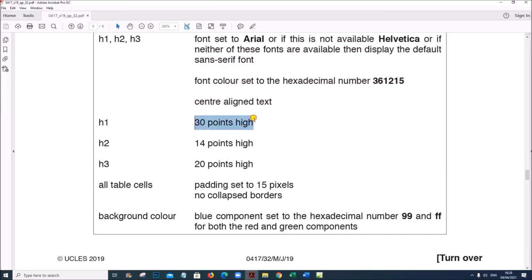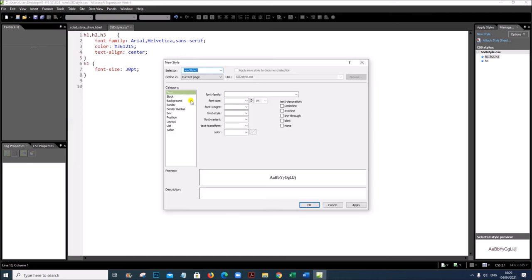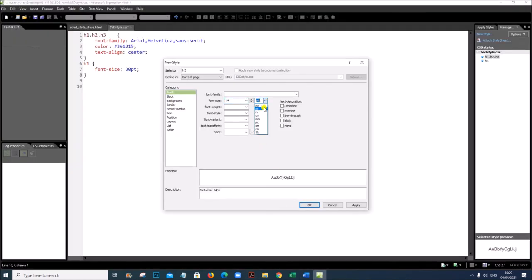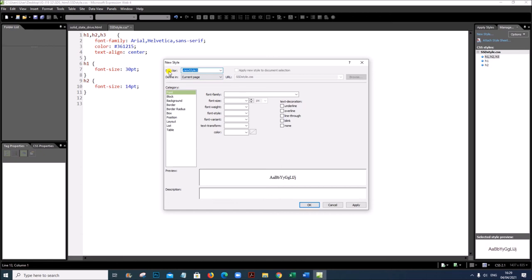Now set individual font sizes. H1 must be 30 points — go to Format, New Style, select H1, set font size to 30pt, give OK. H2 must be 14 points — create a new style for H2, set to 14pt, make sure it is 'pt', give OK. H3 must be 20 points — create a new style for H3, set to 20pt, give OK.